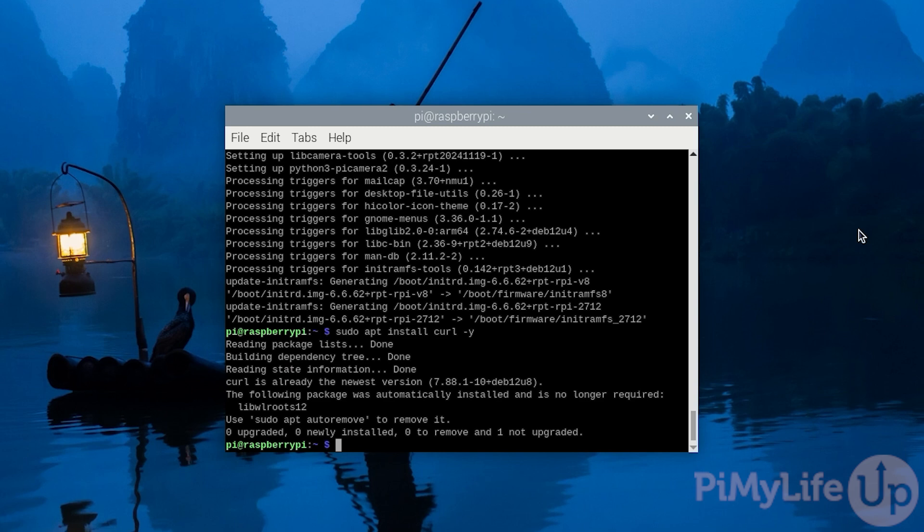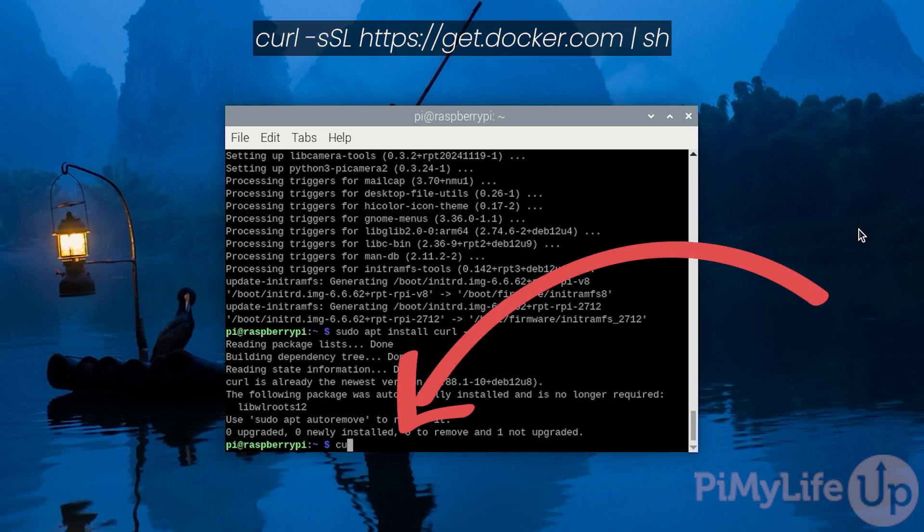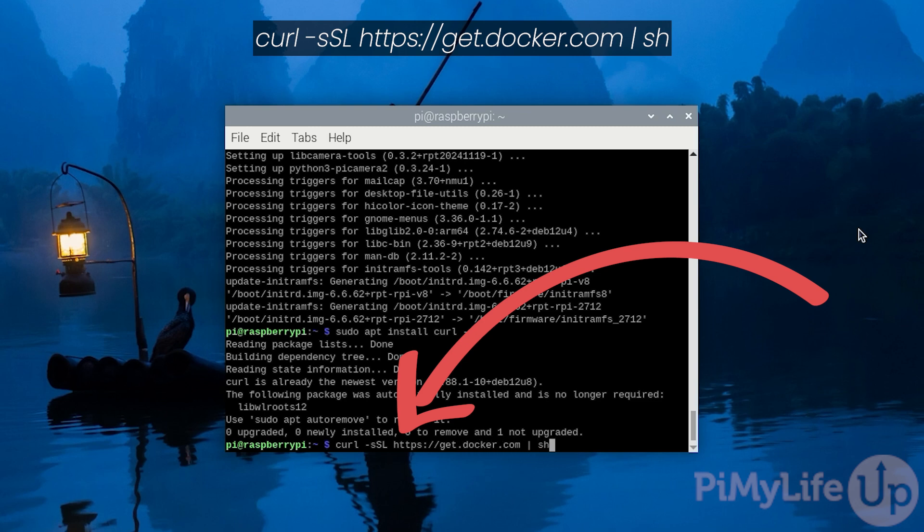To run this script, type in curl -sSL https://get.docker.com | sh.